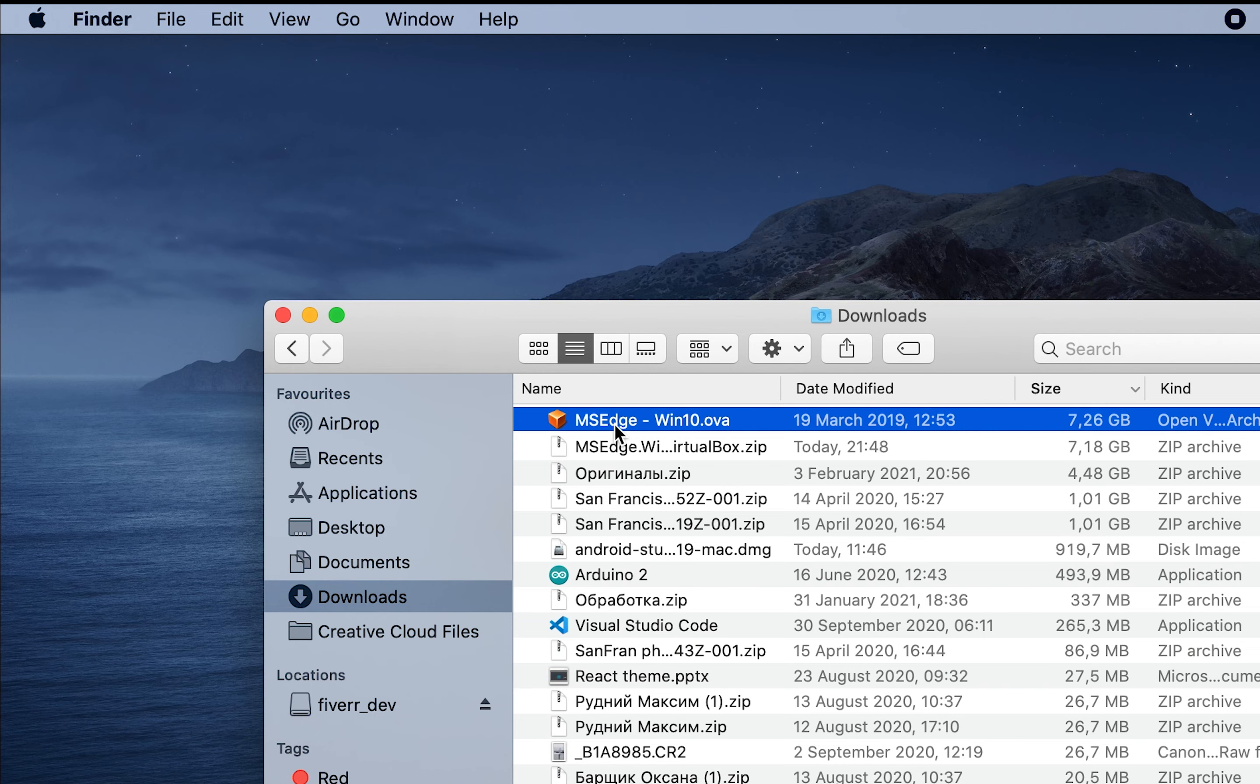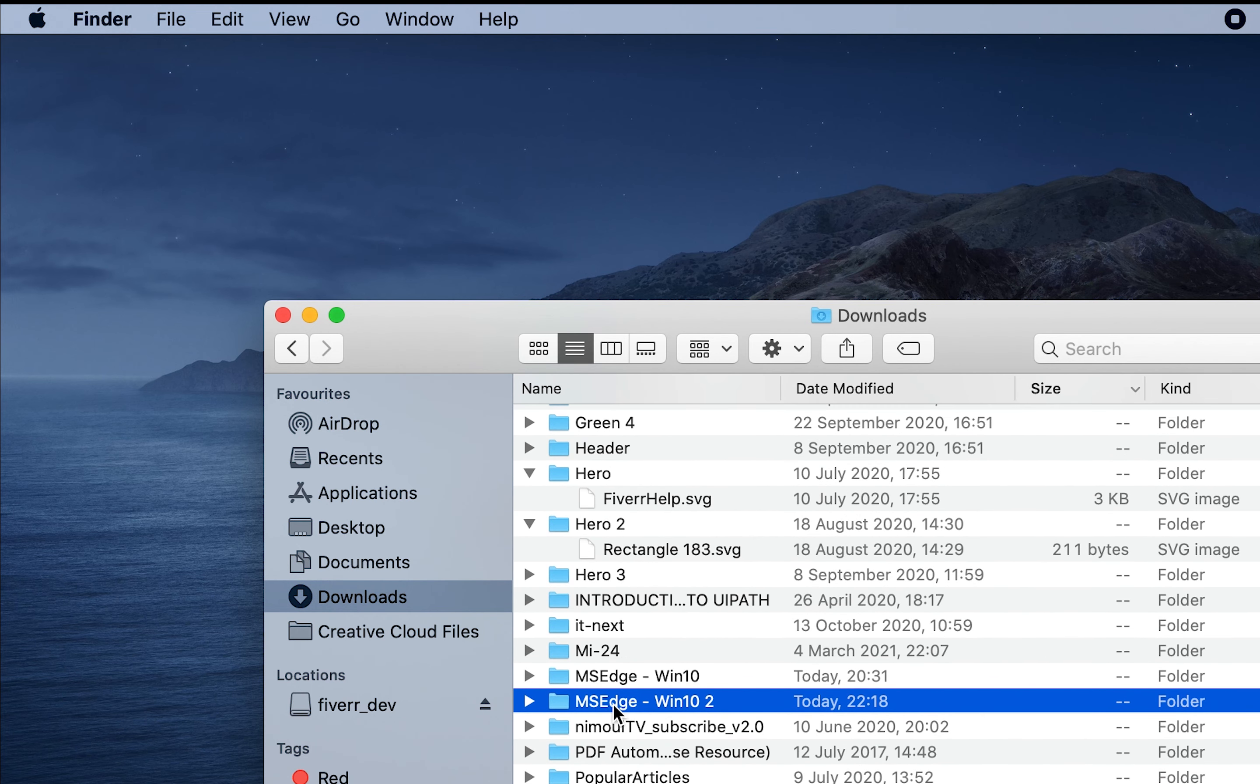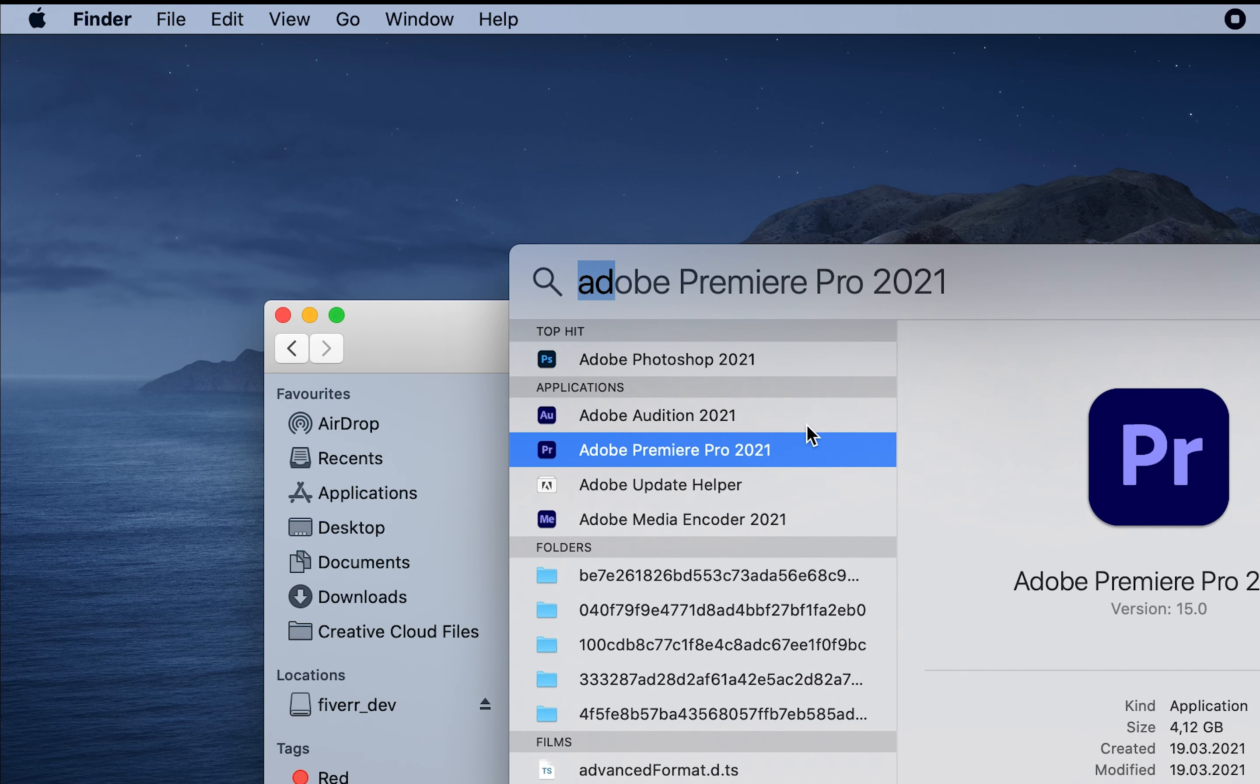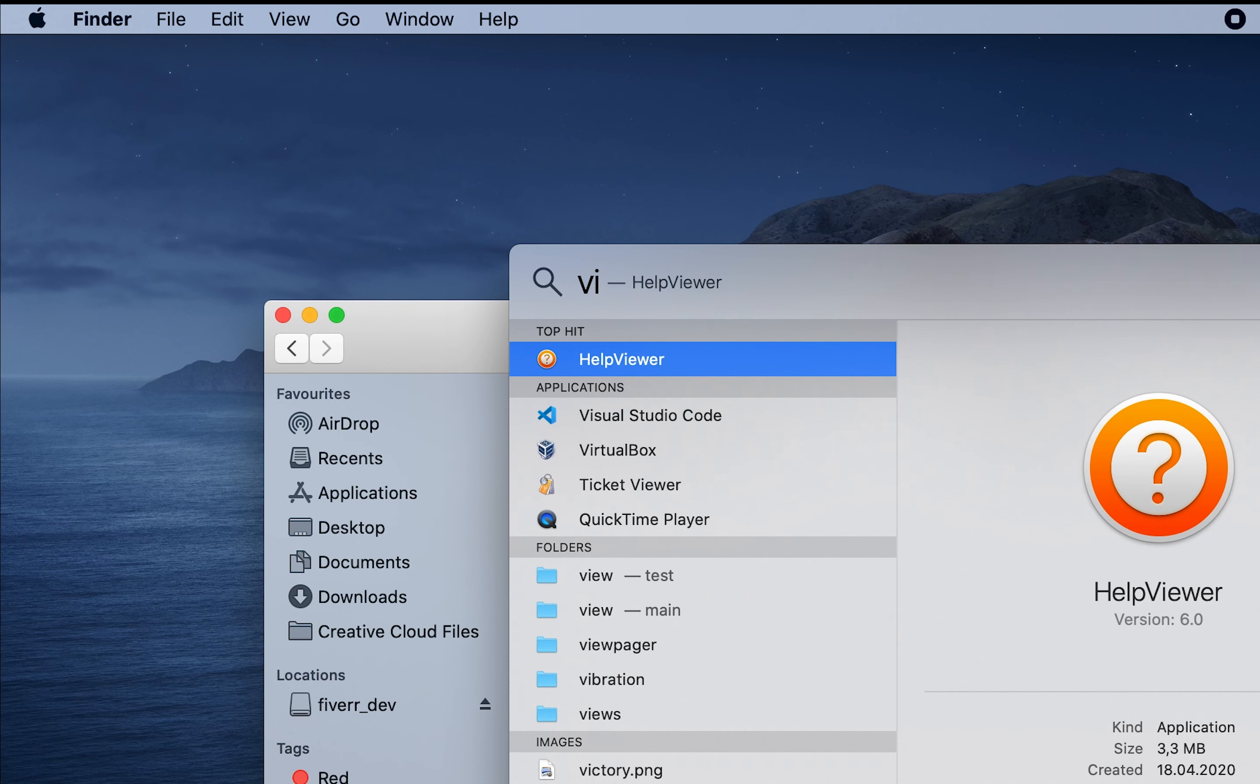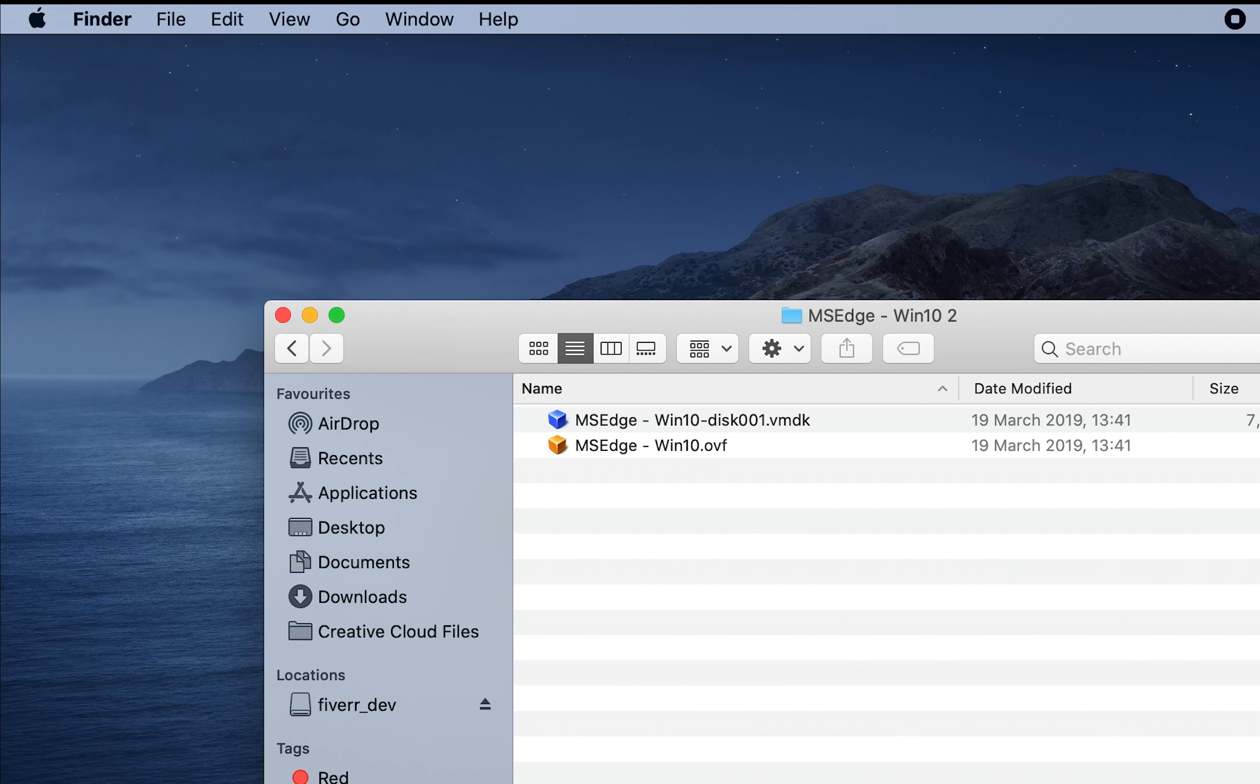And as you can see, we have this file, this folder. Let's open. We have two files. The most important is the vmdk file. Now let's open VirtualBox.